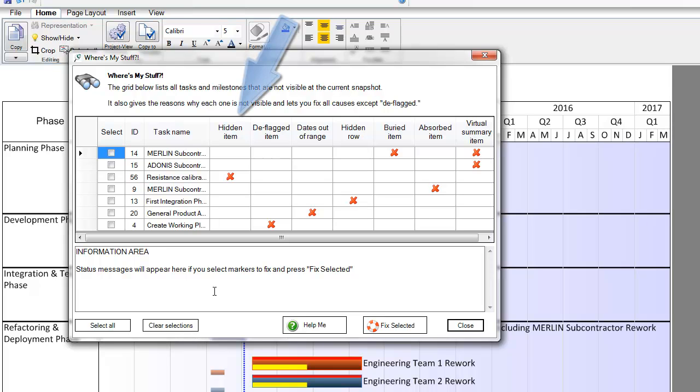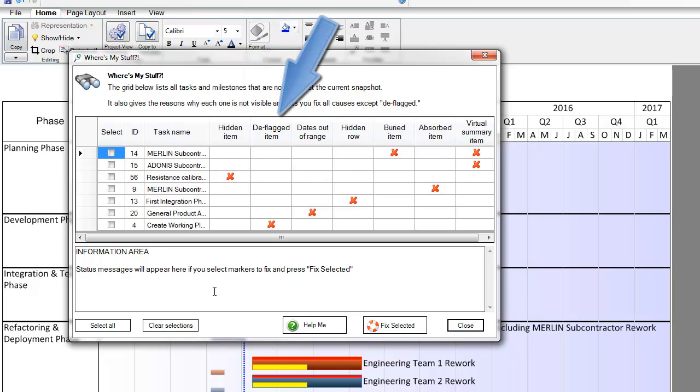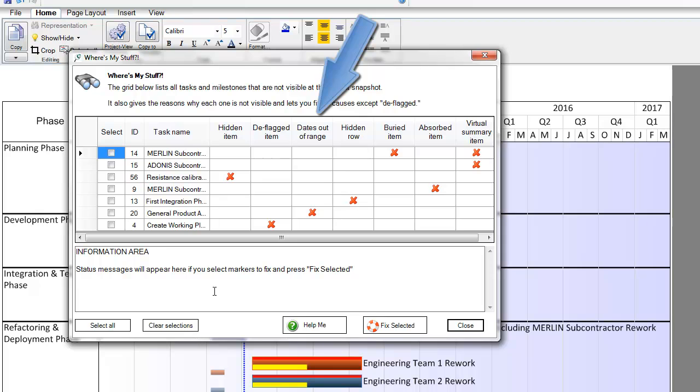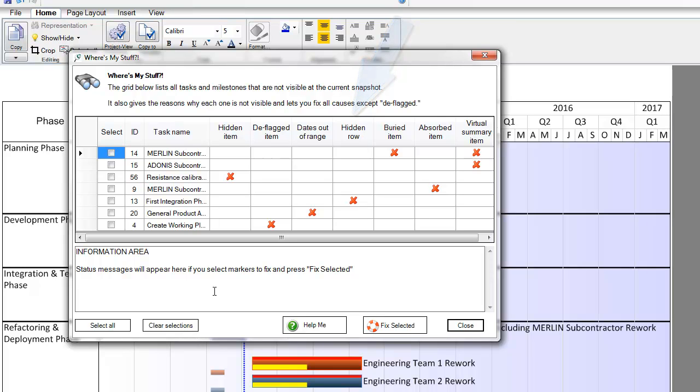You may have hidden the item previously. You may have deflagged your task or milestone in your source file and simply need to change your flag column to Yes. The shape may be accidentally set for a date that is out of range of the time axis for the view, or you may have hidden the row in which the task or milestone resides.